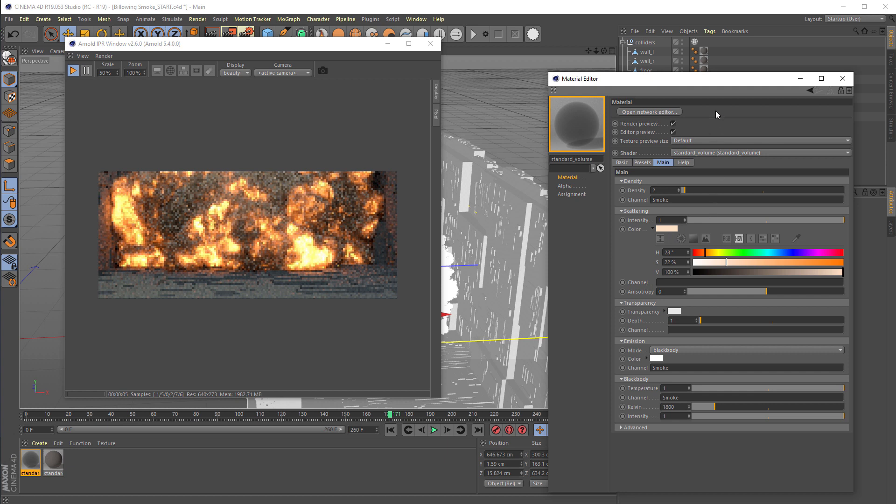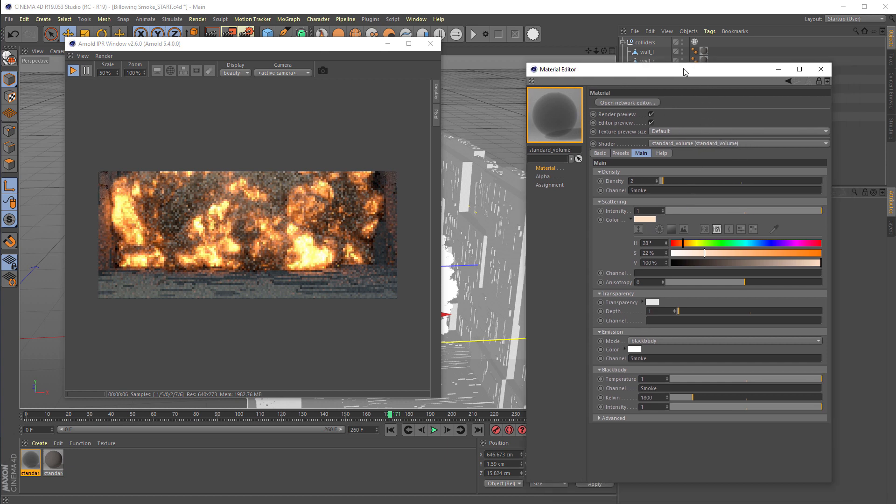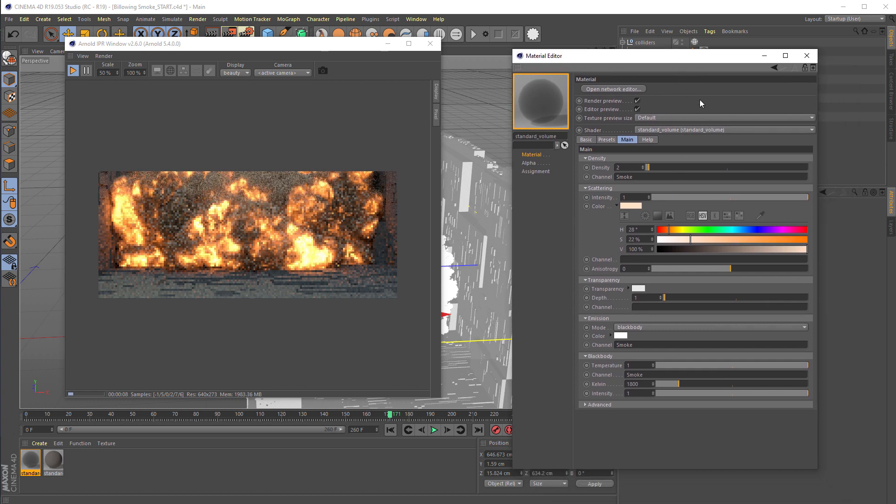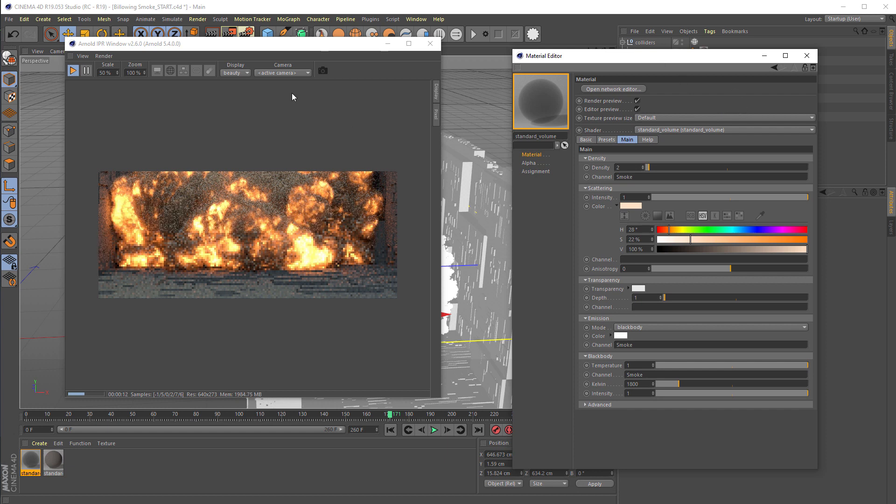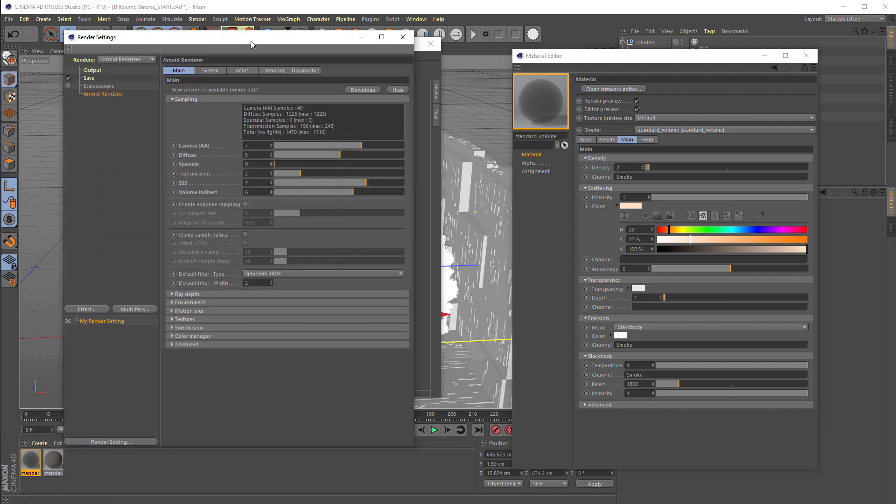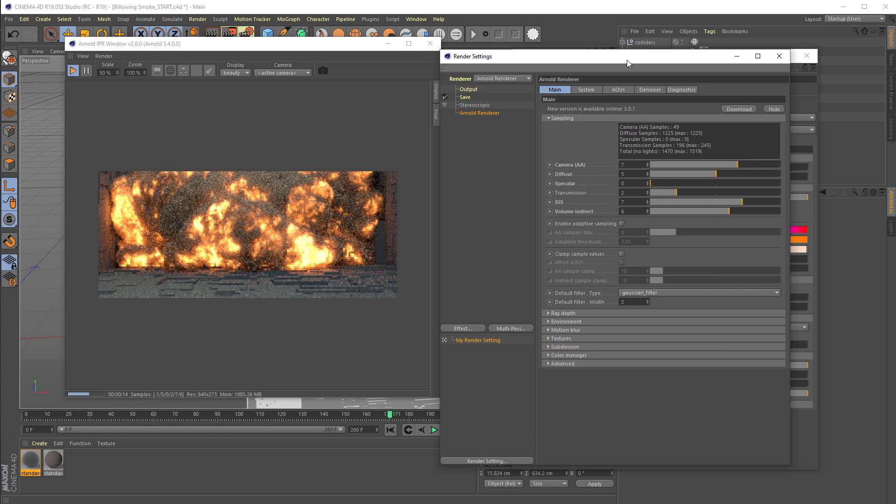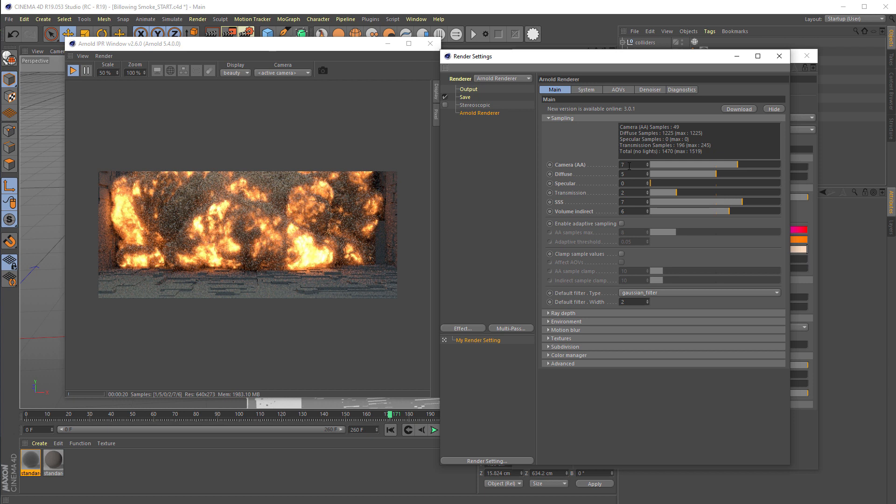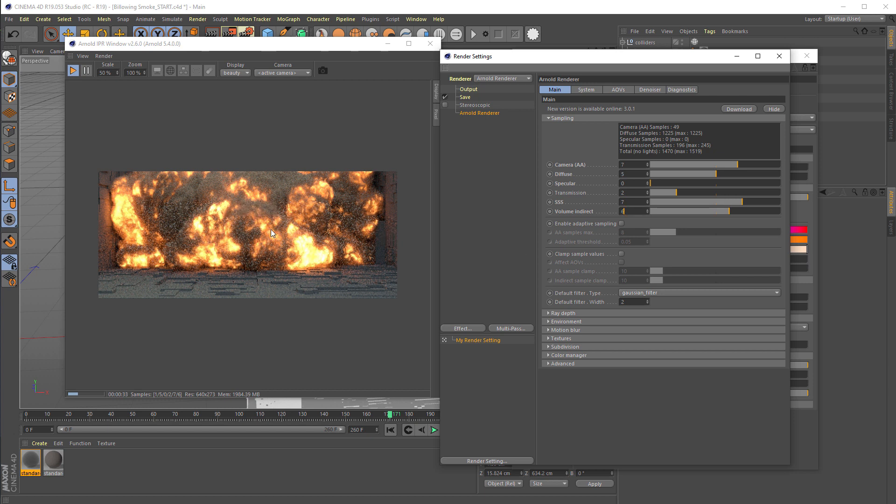For the Arnold rendering parameters, we've set camera anti-aliasing samples set to 7. Diffuse samples are all the samples on the geometry here—5 samples—and we have 6 samples for the volume indirect rays. Those are the secondary rays that are cast from the smoke to the environment.